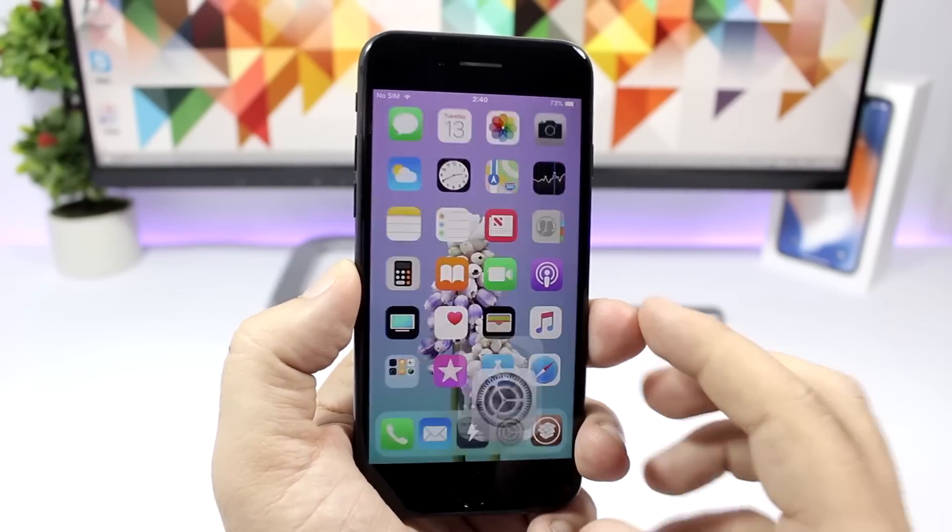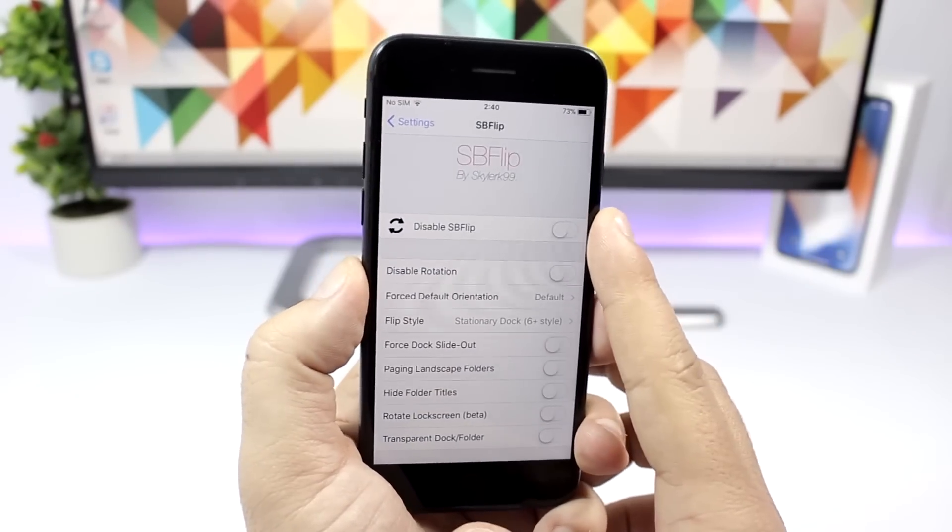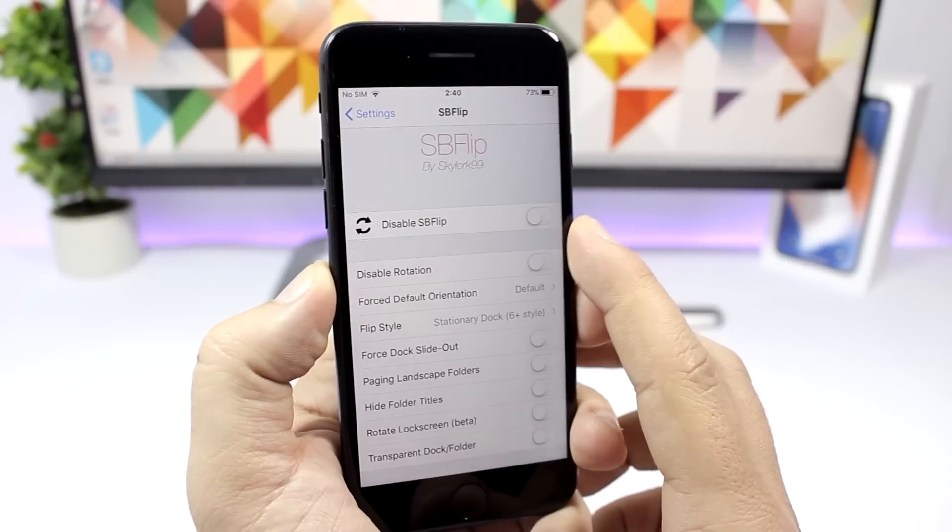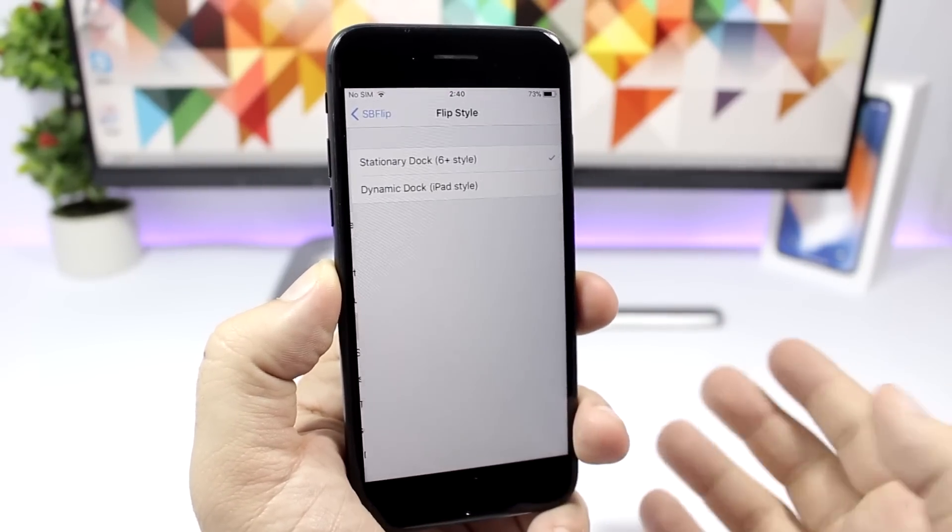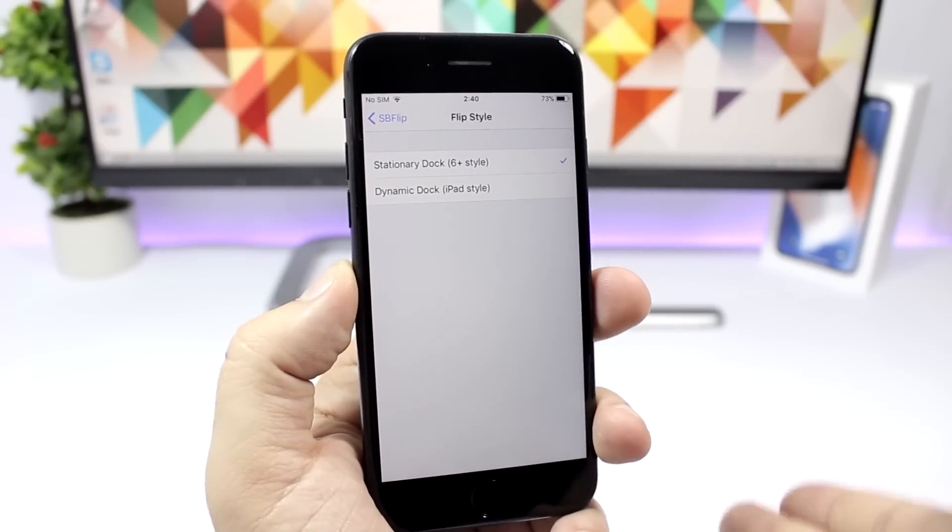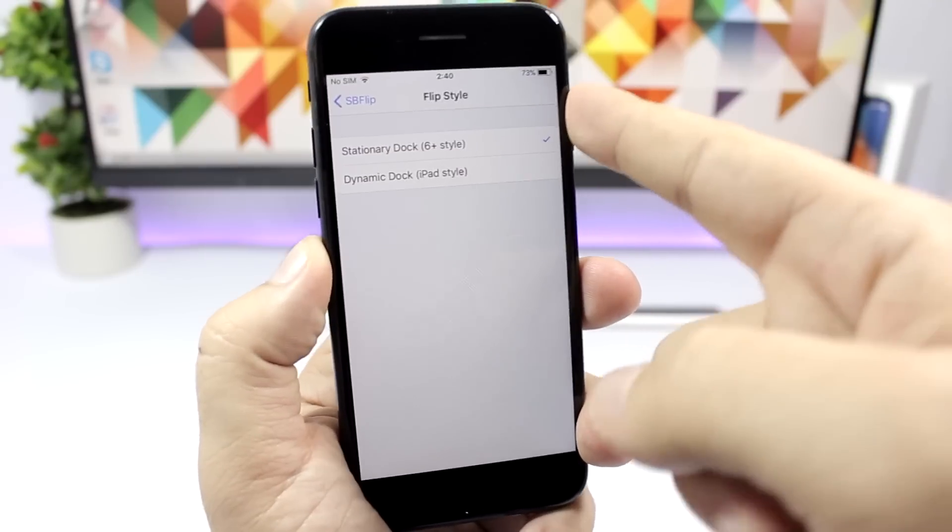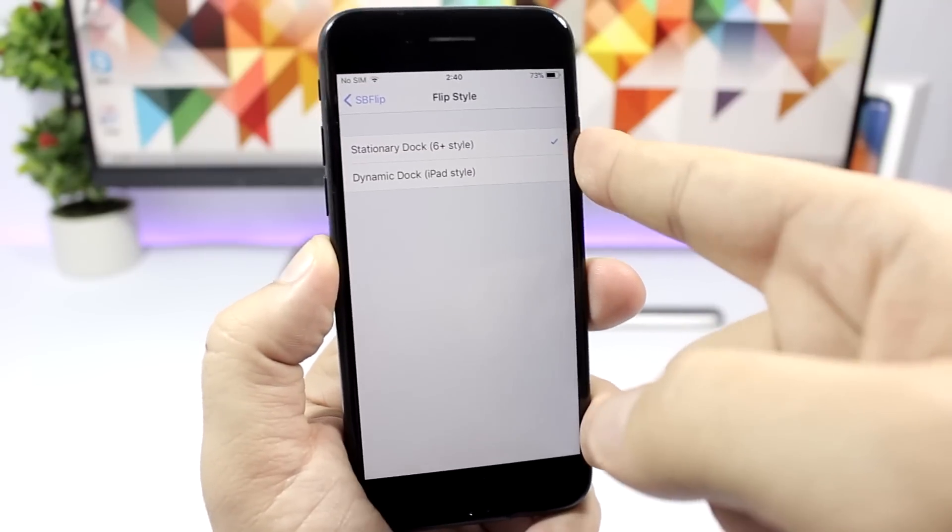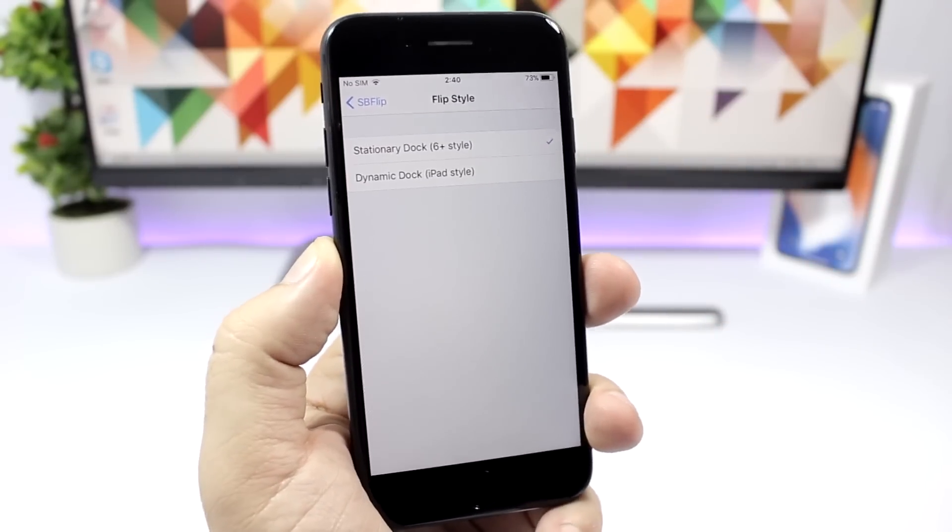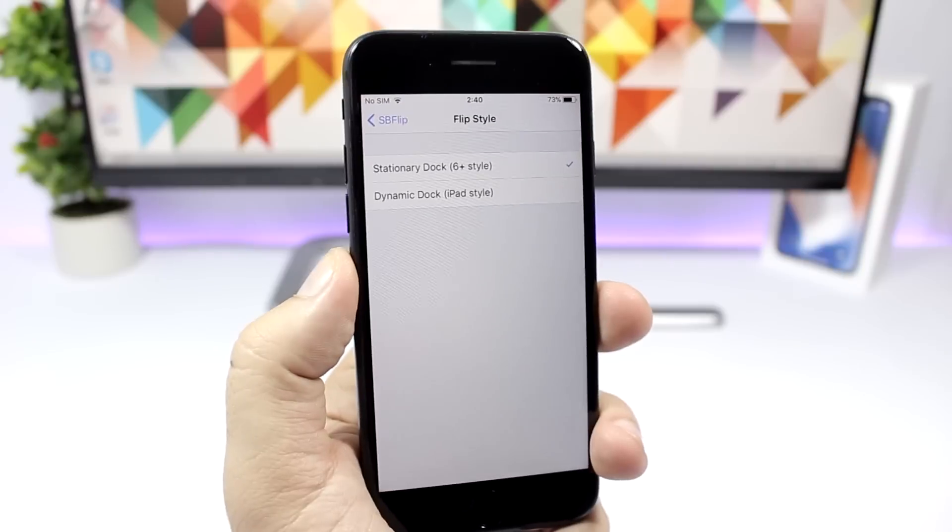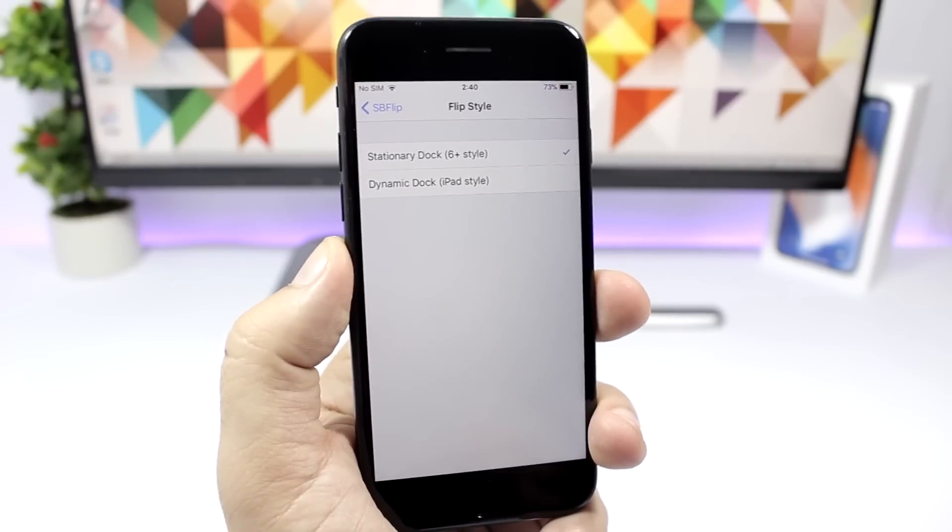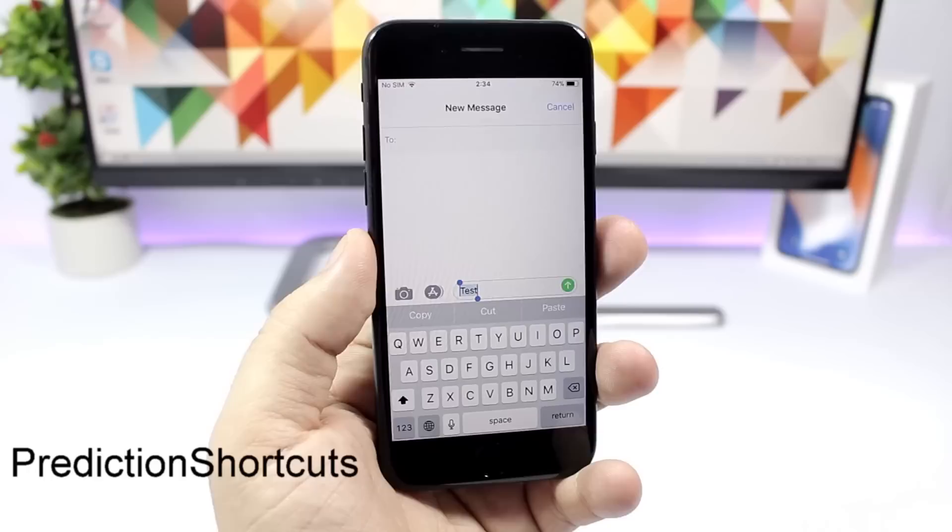If you go to the settings of this tweak, you can disable it with the switch right here. You have two different styles here. That one I just showed you was the iPhone Plus style, and you also have the iPad style. Whichever one you want, you can select right here and then of course respring your device for the changes to take effect.